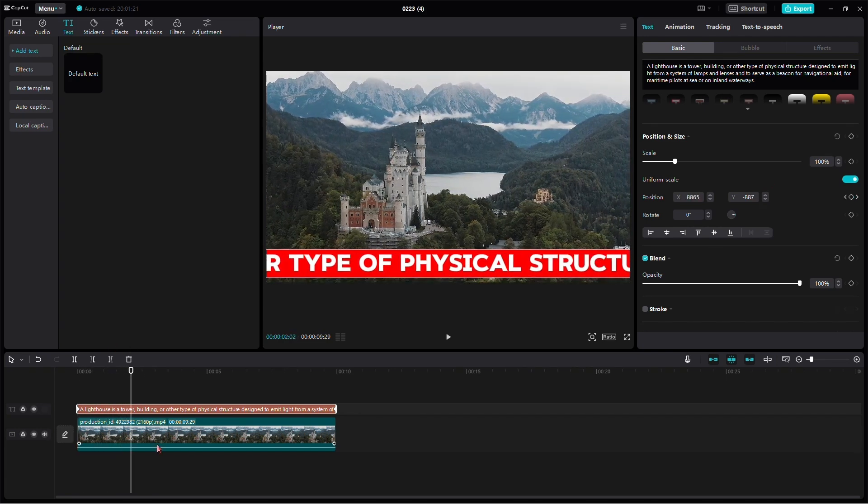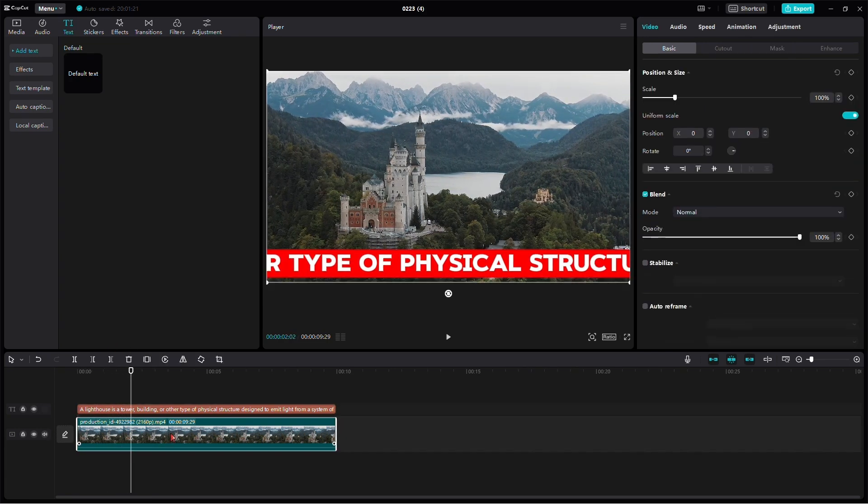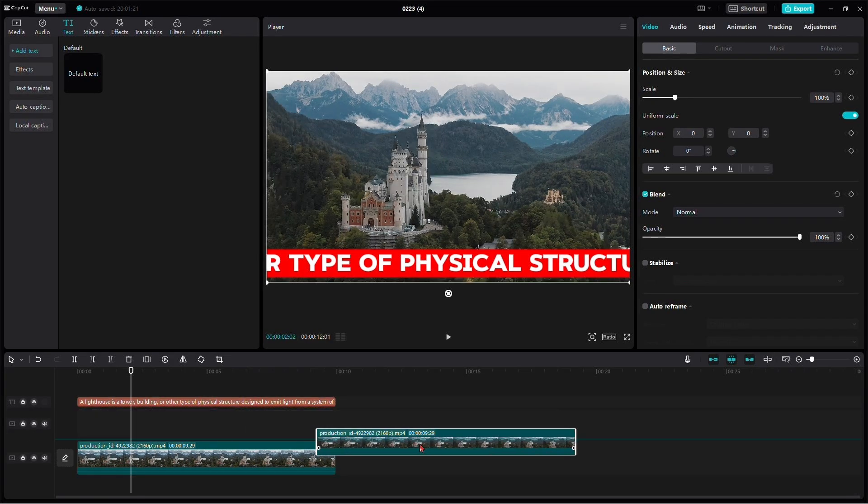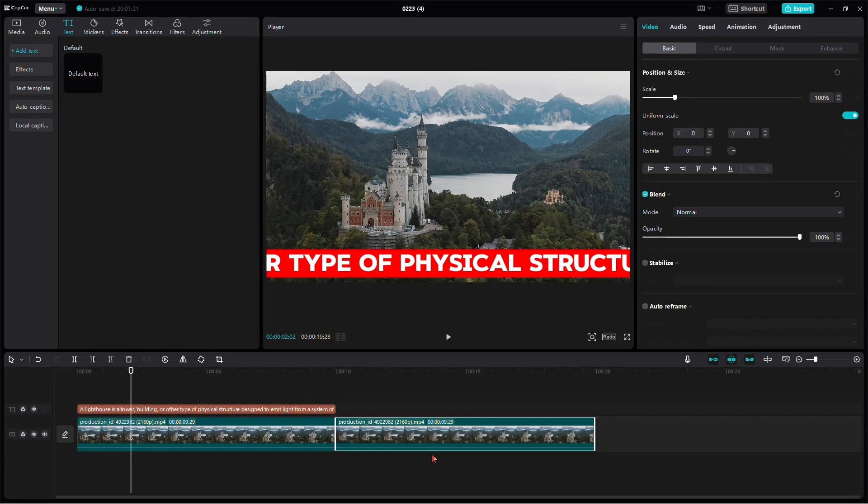And that is it, but you can still make some adjustments. For example, if the text is moving too fast, you can make it slower by increasing the text length.